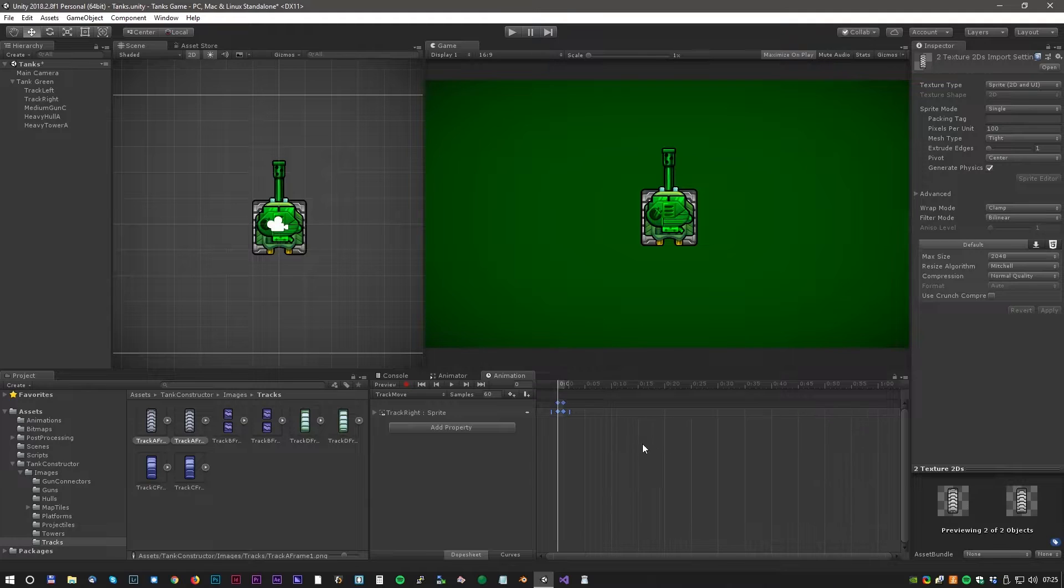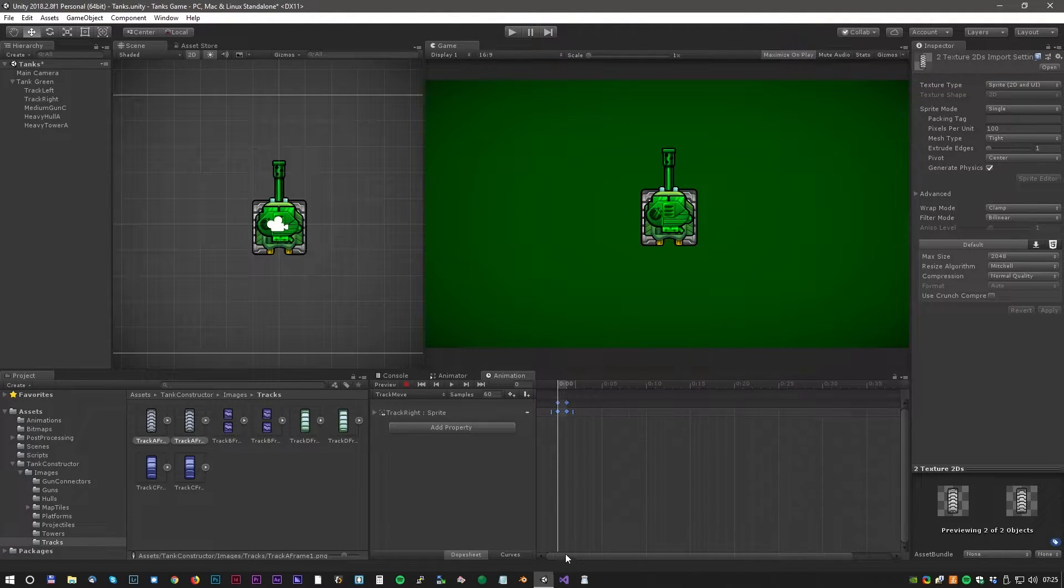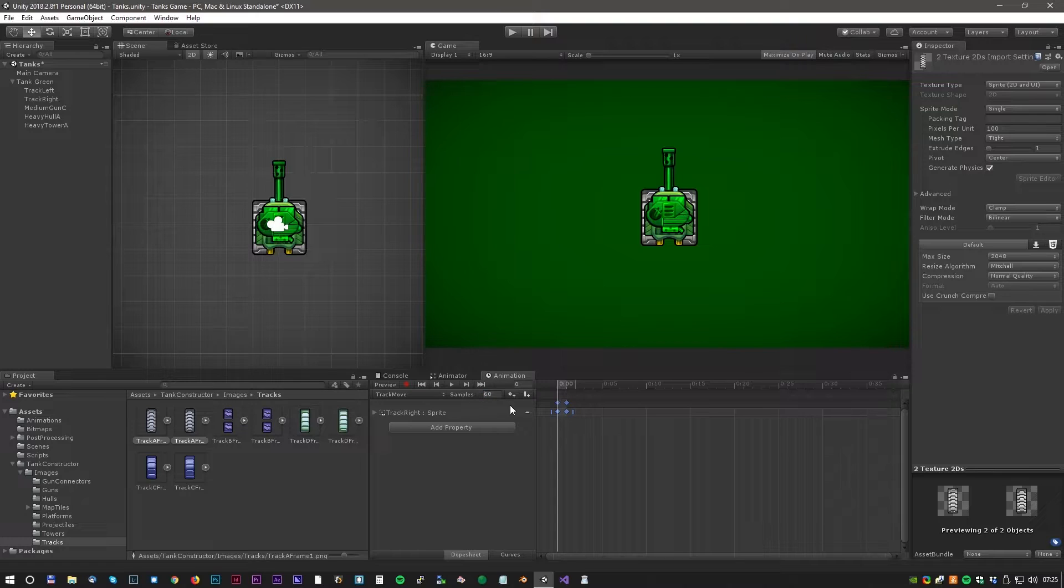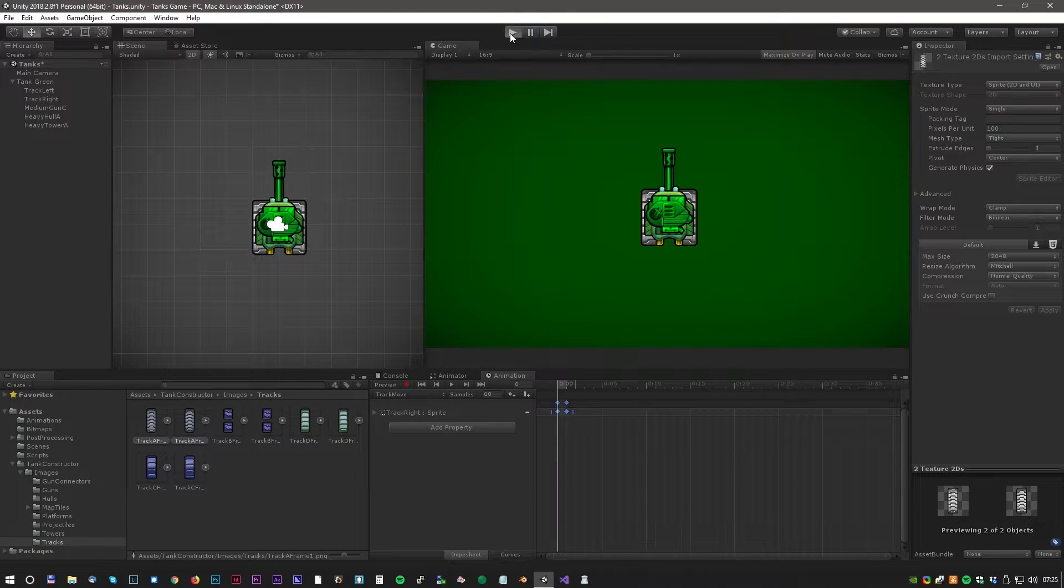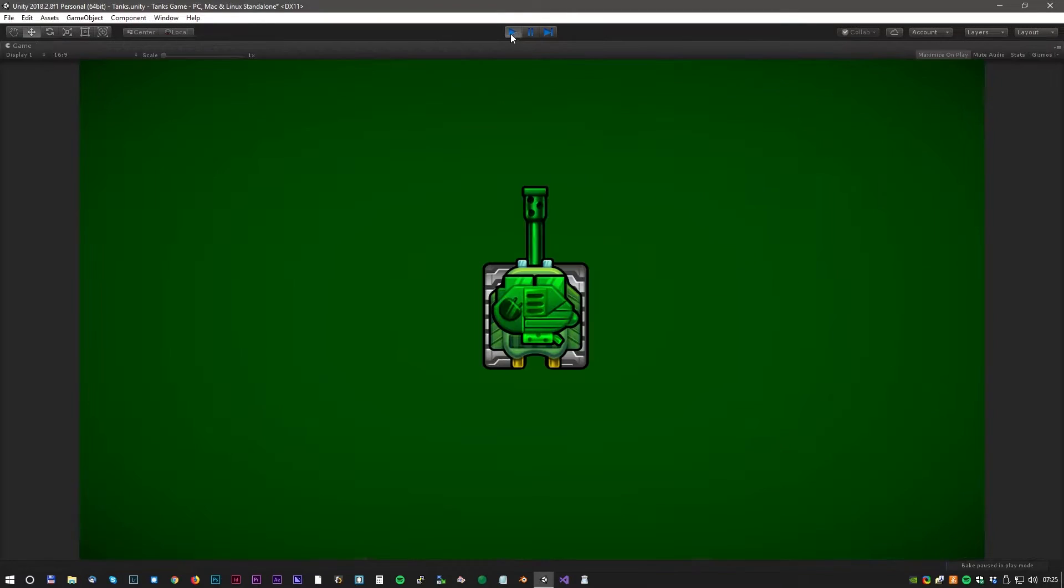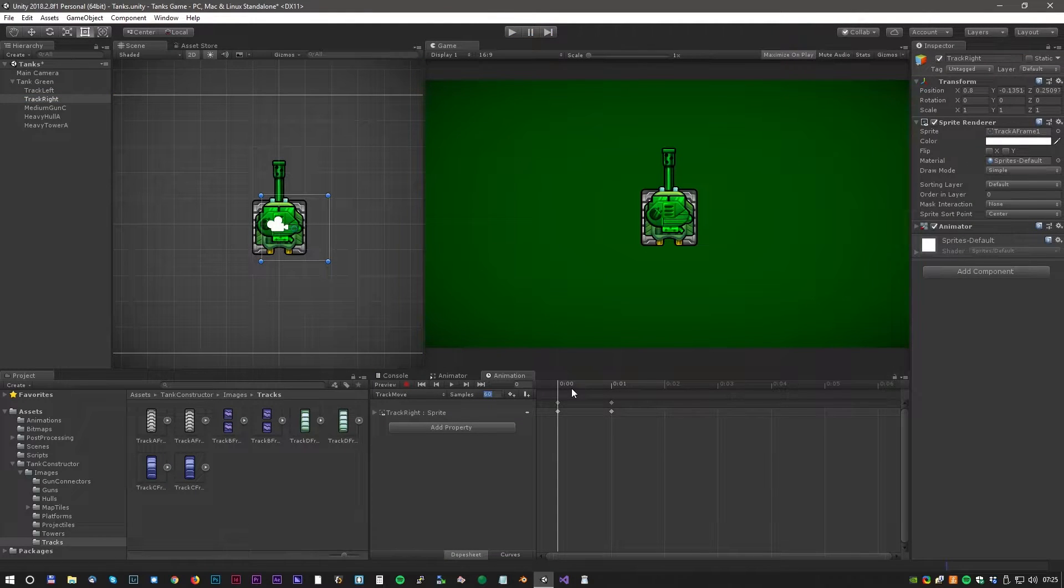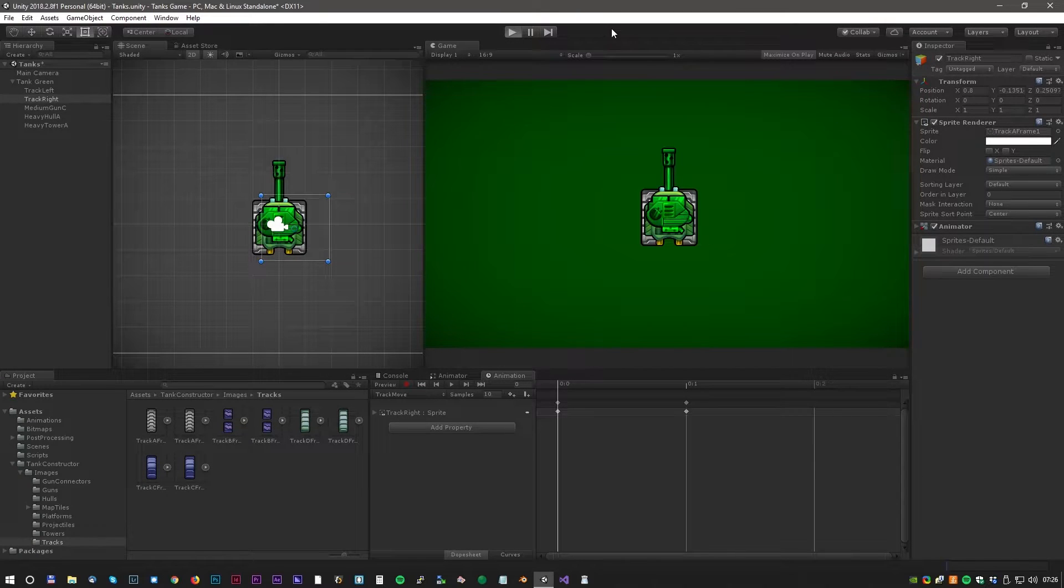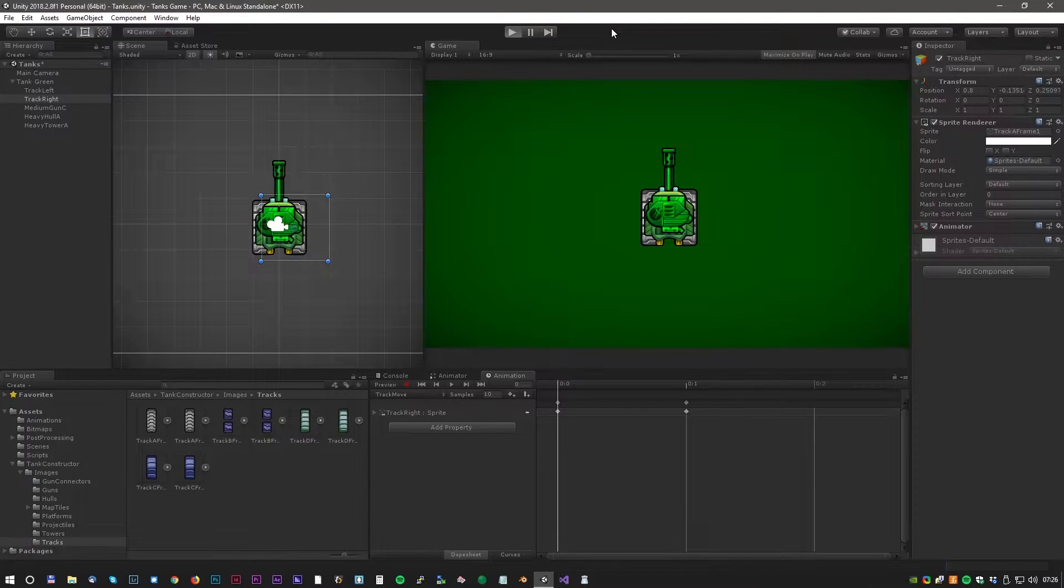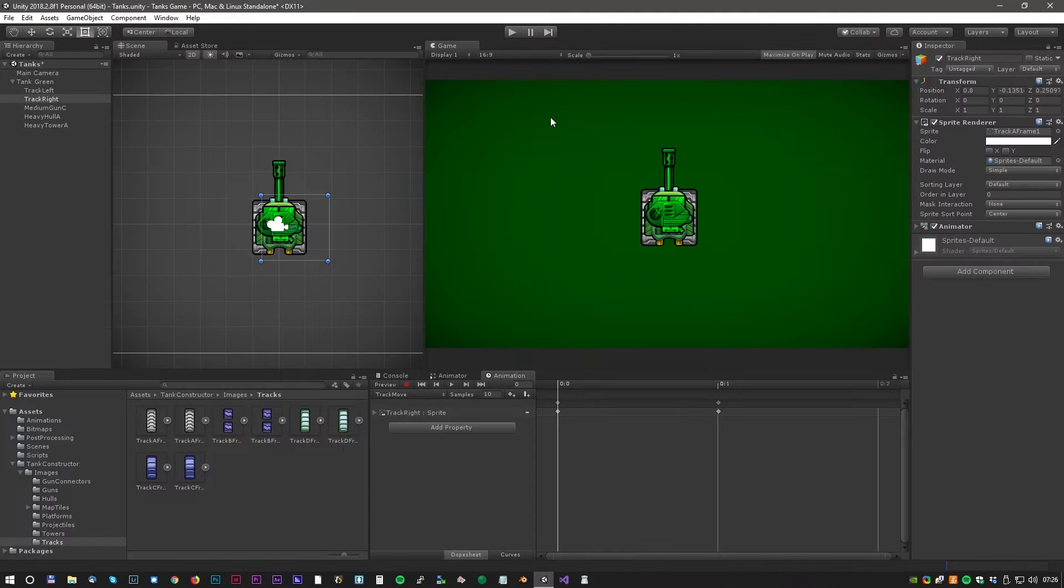Now we can drag our track animation into the animation window. It's a very simple animation. It's only made by two frames, but it works fine for this type of gameplay. Let's have a look at the animation. Whoa, it's way too fast. We have to slow that down. Let's change the frame rate to 10 and have a look again. Looks much better this time.